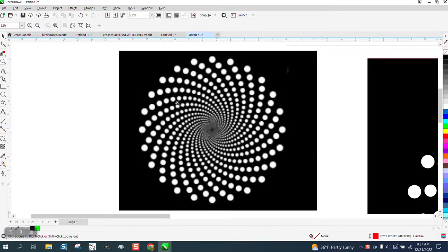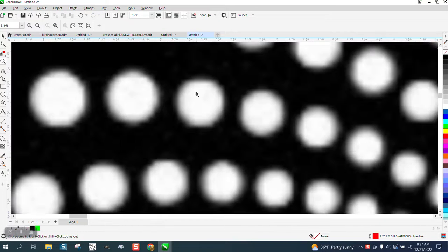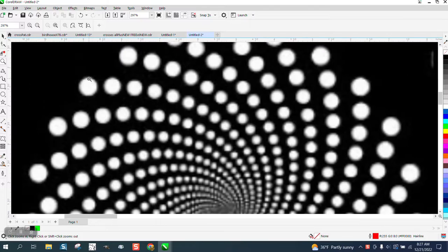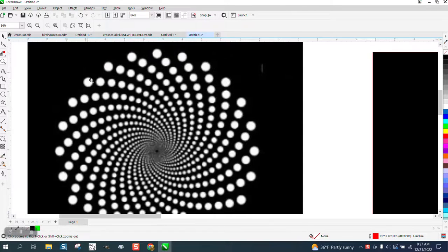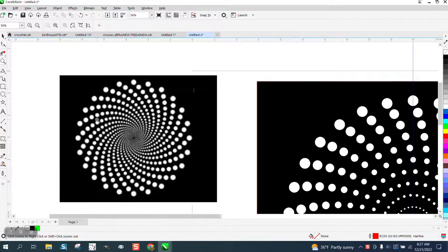Hi, it's me again with CorelDraw Tips and Tricks. Somebody sent me this and asked how you could draw this in Corel.